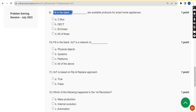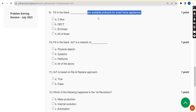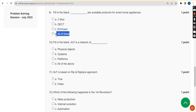For the ninth question — fill in the blank: dash are available protocols for smart home appliances — the correct answer is option D, all of these.